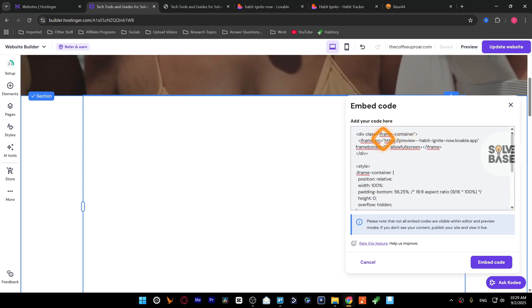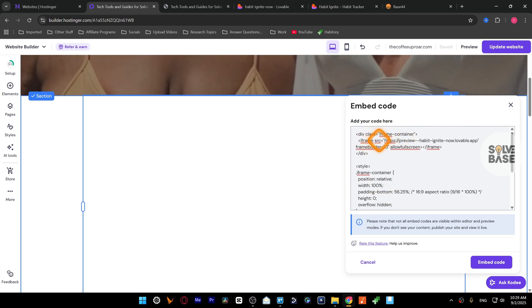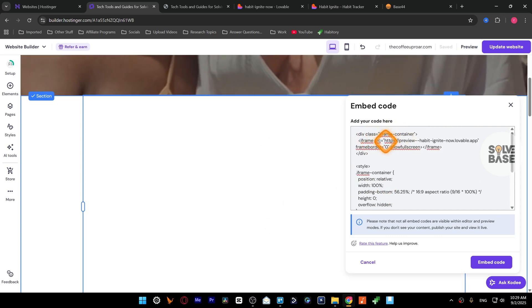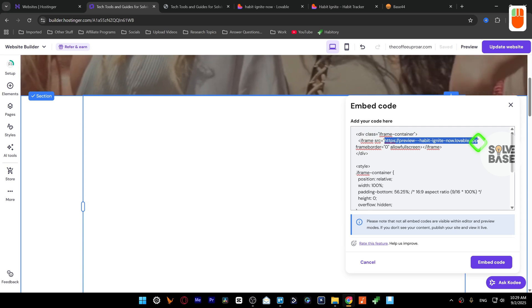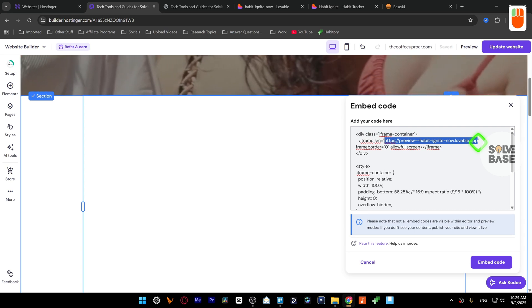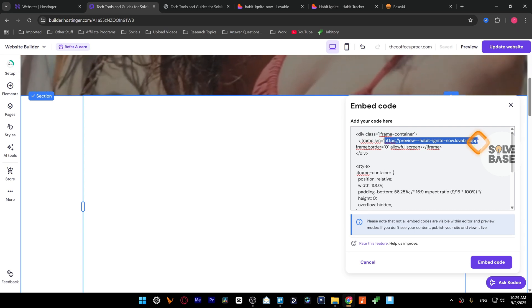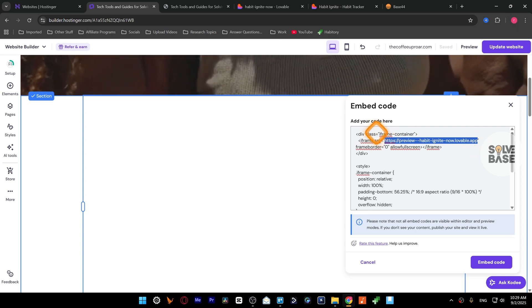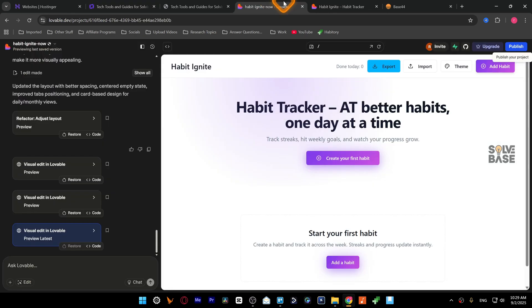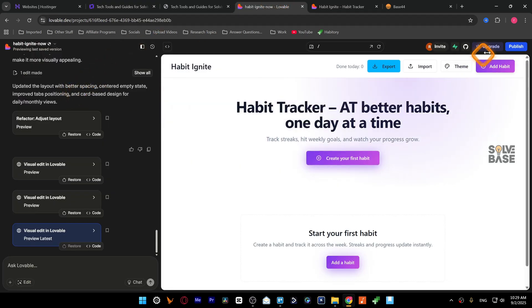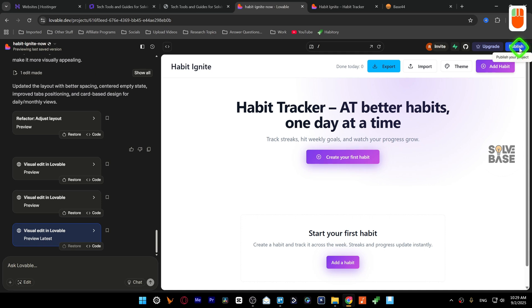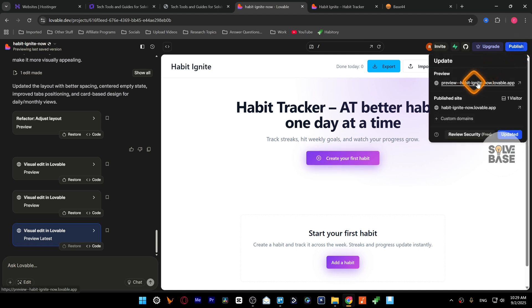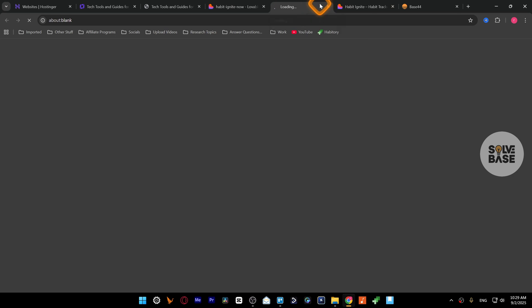Now inside this iframe src we are going to paste in our URL of the Lovable web app. Now how to get that? Let's go over to lovable.dev, go inside one of your projects, and then on the top right press on publish and then this is your URL. So you need to press on it, it's going to take you over to your web app.